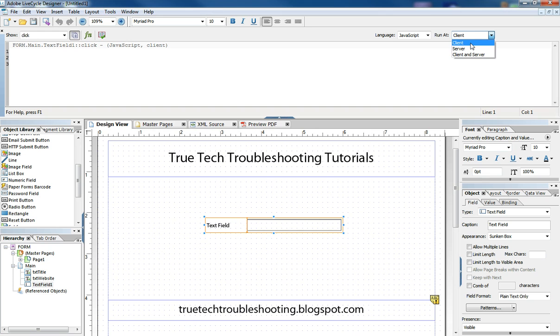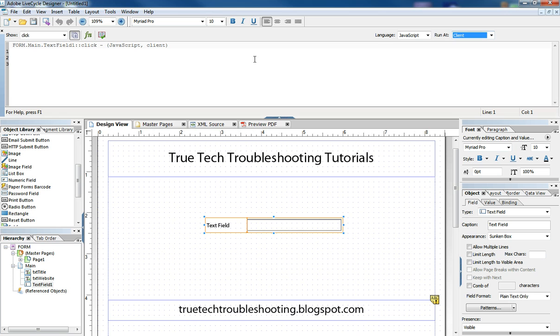I normally, all my forms are using the client because I'm not using the enterprise level version of Adobe LiveCycle. I'm just using the designer to create PDF forms that run individually on people's computers. But those three choices have to do with that.